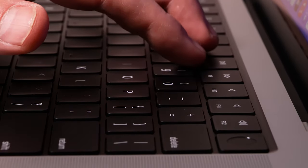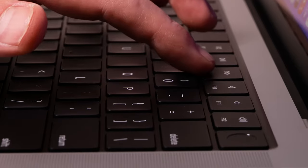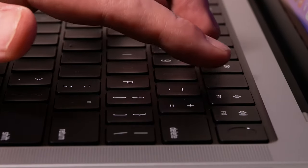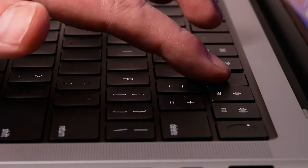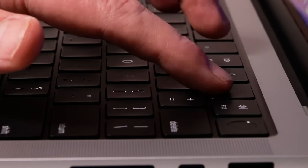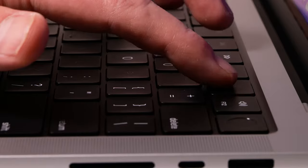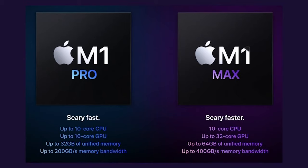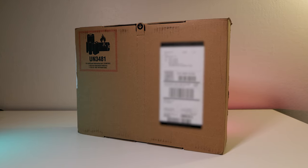So lots of speed tests, lots of export tests for video creators out there in Premiere Pro and DaVinci. So if you want to see more videos on the M1 Pro and the M1 Max definitely hit that subscribe button so you can get the latest videos.